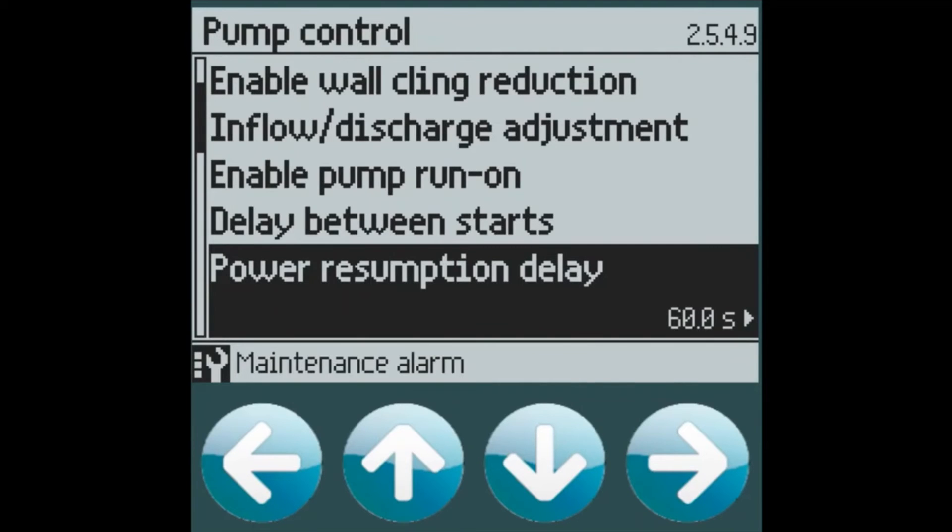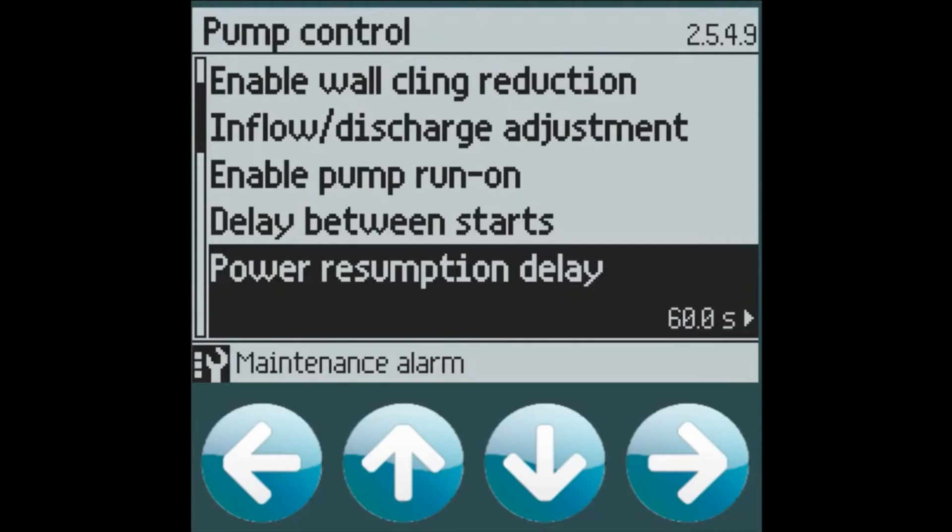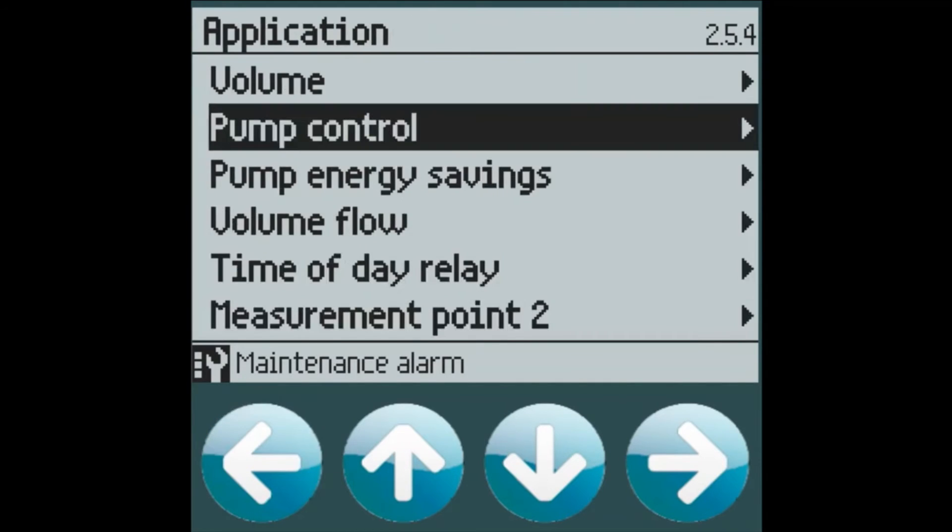We can also do a power resumption delay, which means that we will hold off on turning any pumps back on if power is lost to the device. And as everything is coming back on, we don't want to overload those circuit breakers. So we can put in a delay upon power being reapplied to all the equipment at the site.